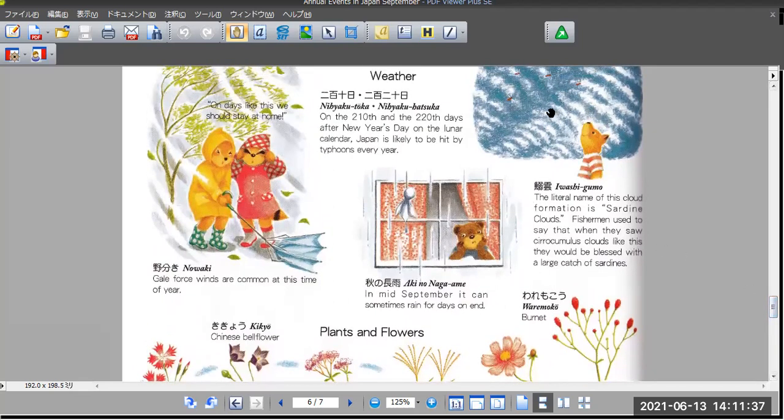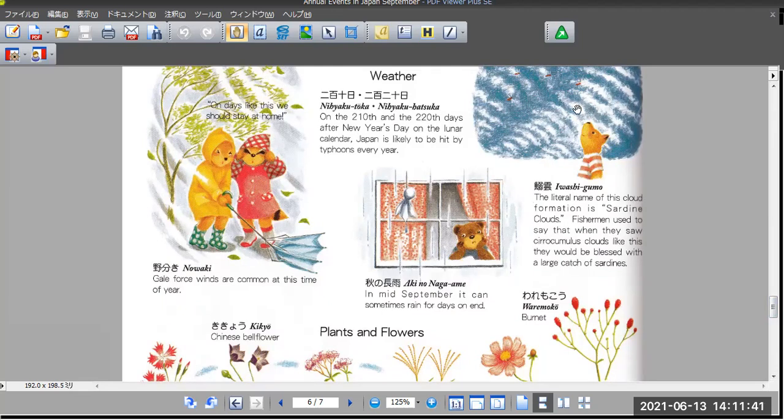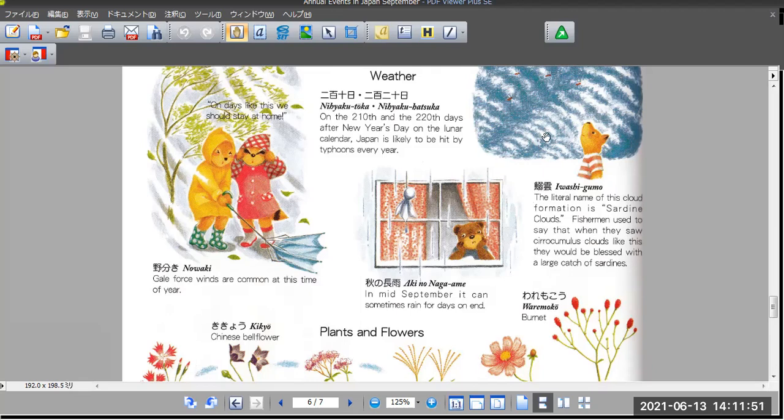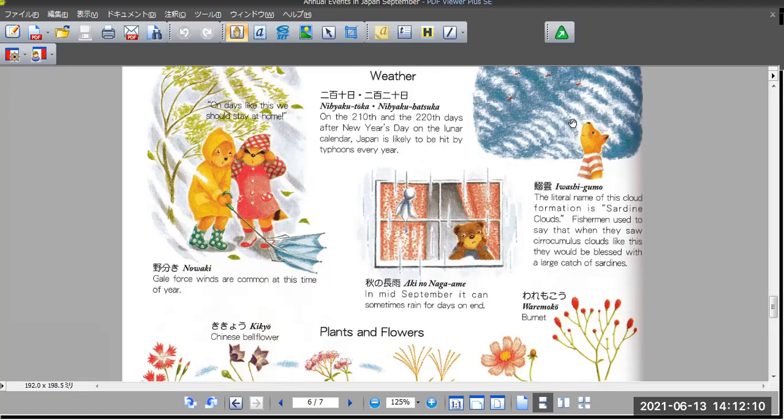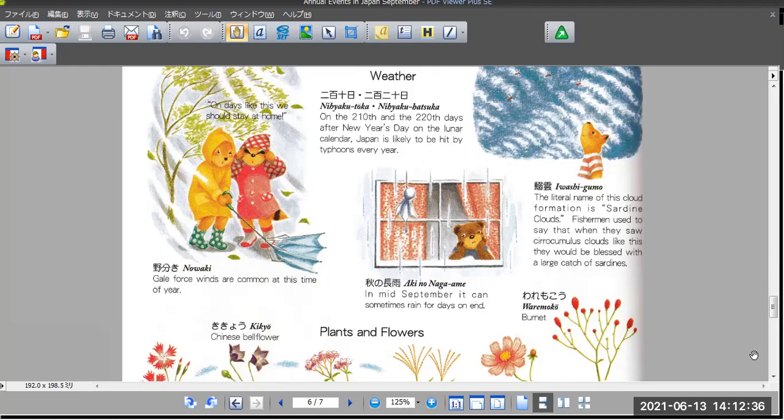And Iwashigumo. This is Iwashigumo. It looks like iwashi fish. It's in the cloud. That's why we call it Iwashigumo. The little name of the cloud formation is the sardine clouds. Fishermen used to say that when they saw the strange cloud formations like this, they would be blessed with a large catch of sardines. And Nowaki, forest winds are common at this time of year. And Aki no Nagame. In mid-September it can sometimes rain for days on end.